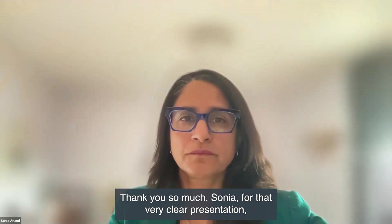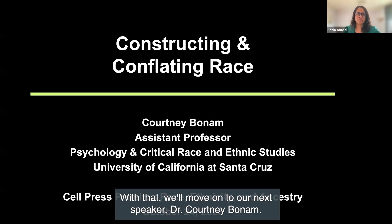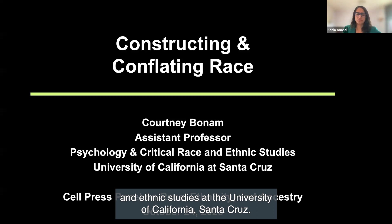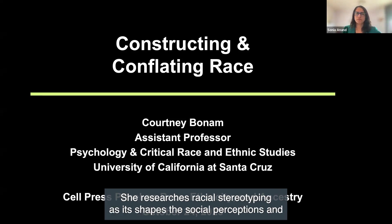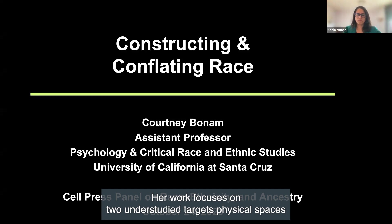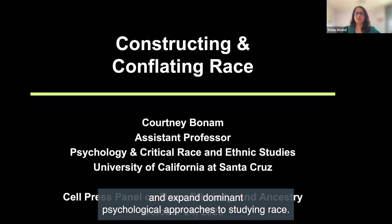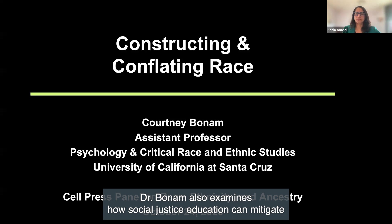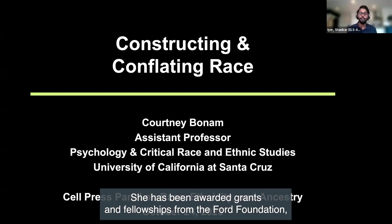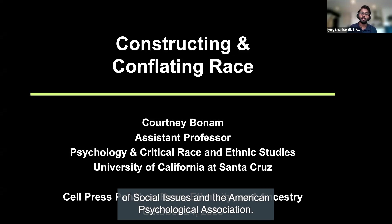Thank you so much, Sonia, for that very clear presentation, including examples on misuse and what it leads to. We'll now move on to our next speaker, Dr. Courtney Bonham. Dr. Bonham is an assistant professor of psychology and critical race and ethnic studies at the University of California at Santa Cruz. She researches racial stereotyping as it shapes social perceptions and judgments relevant to racial inequalities in health, wealth, and well-being. Her work focuses on physical spaces and multiracial people to highlight the social construction of race. Dr. Bonham also examines how social justice education can mitigate psychological processes that reinforce racial inequality. She has been awarded grants and fellowships from the Ford Foundation, UC Chancellor's Postdoctoral Fellowship Program, and the American Psychological Association.